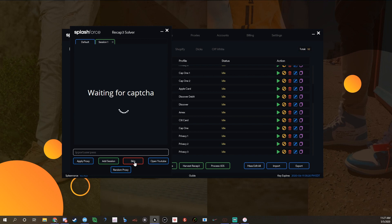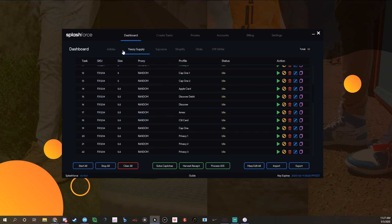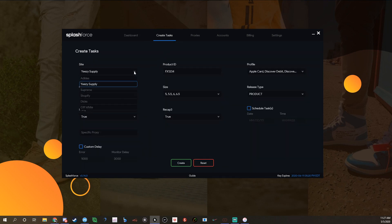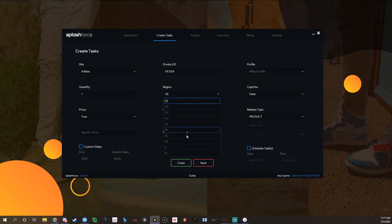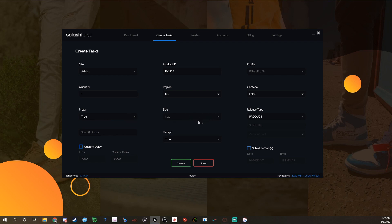Basically for an Adidas task to apply, it's basically the same exact thing but instead you do the product ID right here, like FX1234. Billing profiles, all that. You pick your region, they have a bunch of regions here. Capture you leave as false, proxy is true, size obviously pick any size you want.